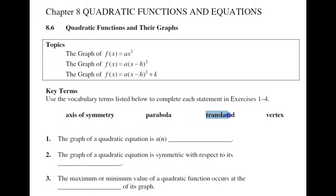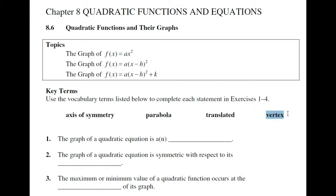We don't use the term 'translated' particularly, but we do use the word vertex. We'll go on now to topic 7, keeping this in mind, and we'll be going over some of this in some detail.